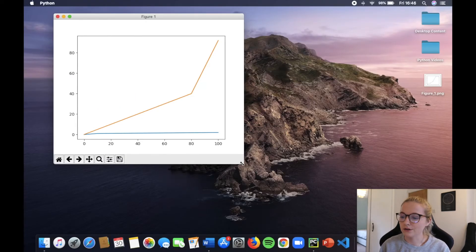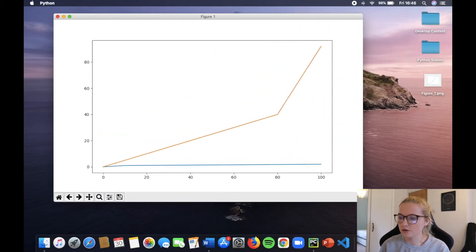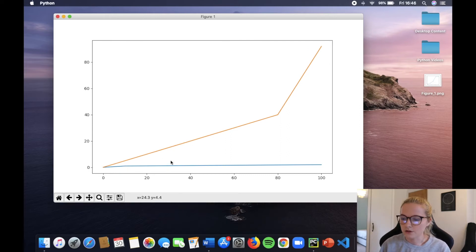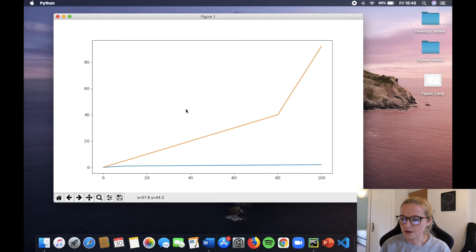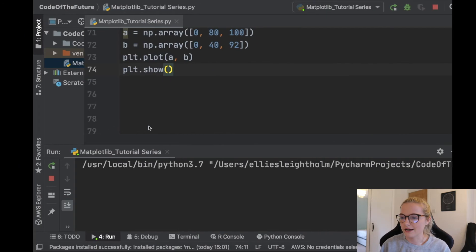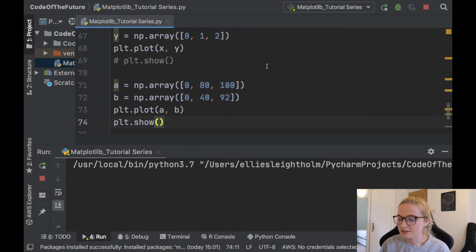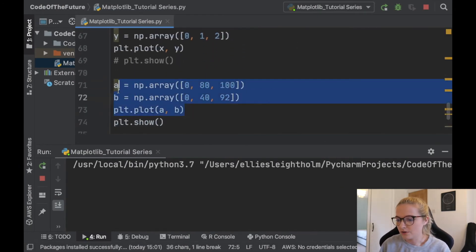Amazing! Look at that, it's plotted two different graphs on the same plot. So this is our first one and this is our second one. Essentially the more lines you add, the different colors they will be. So if I was to add a completely new one, okay let's add a new one.